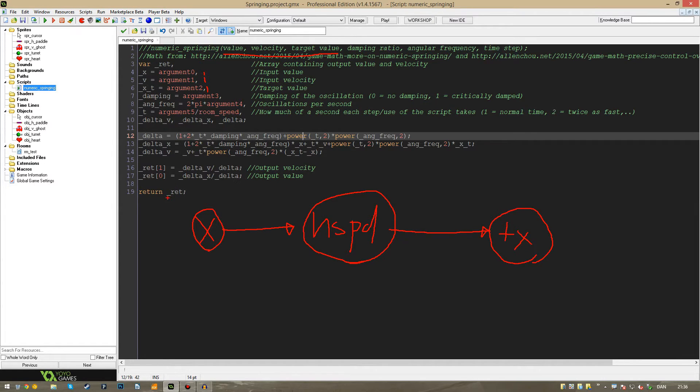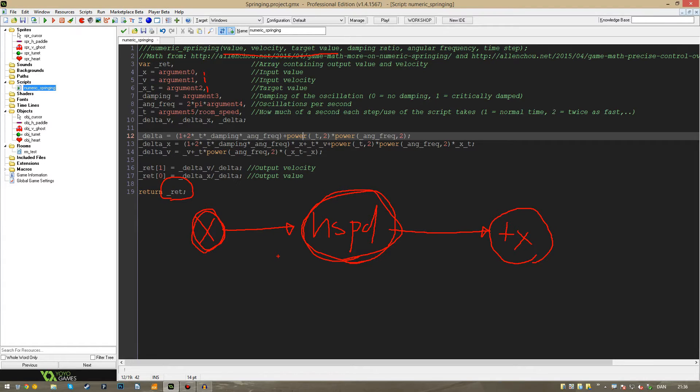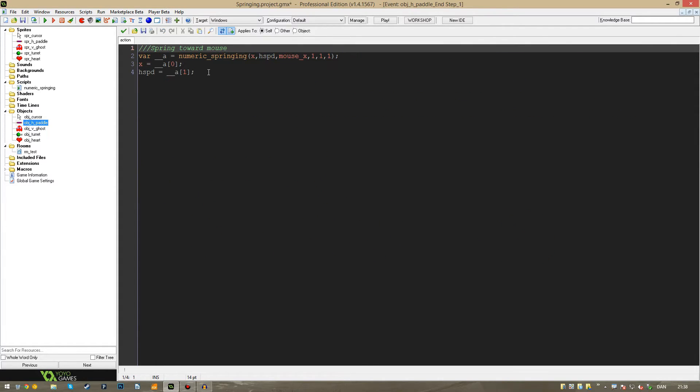And as an output of the script, you will get an array with two values. That's the new x position and the new h speed. And then you will have to update your values with these if you choose to use it this simple way.